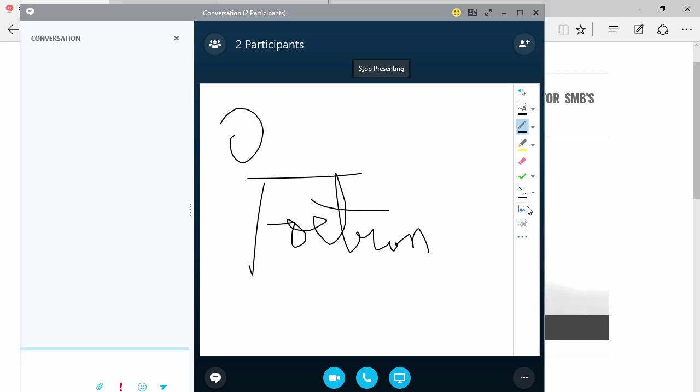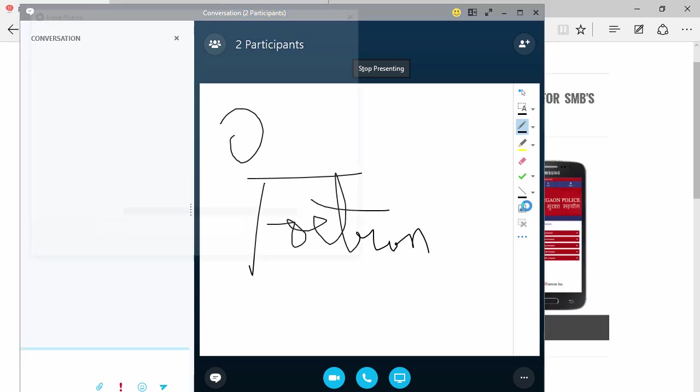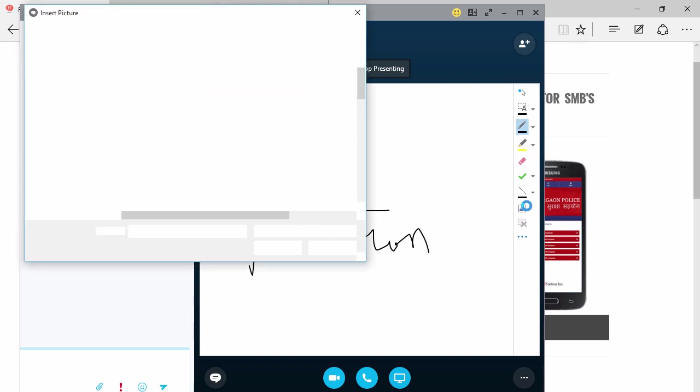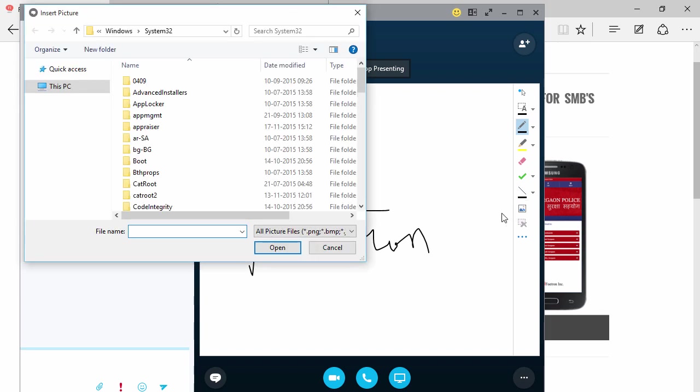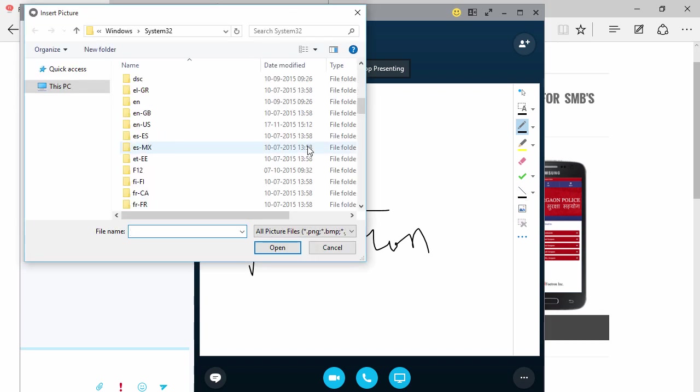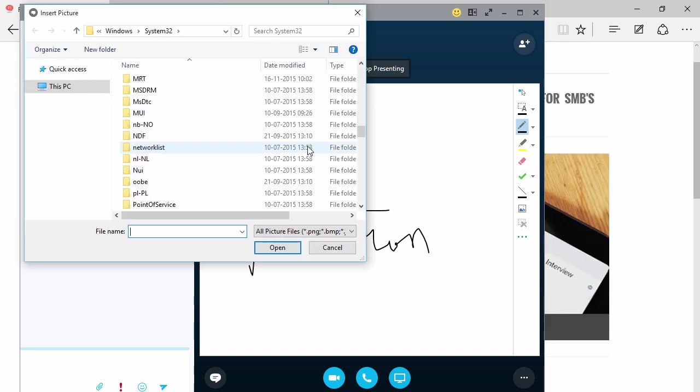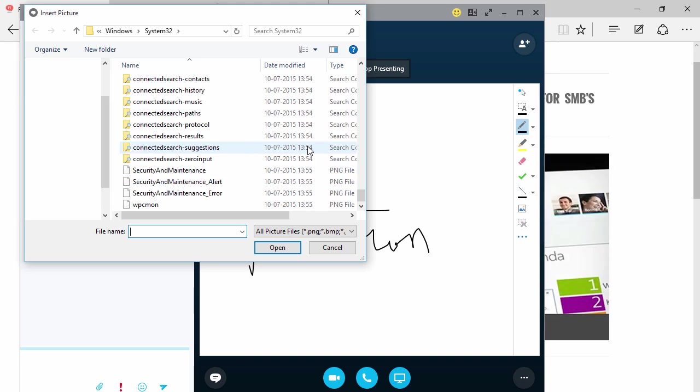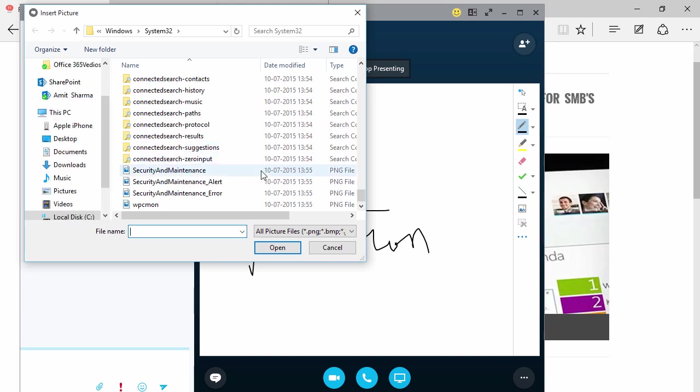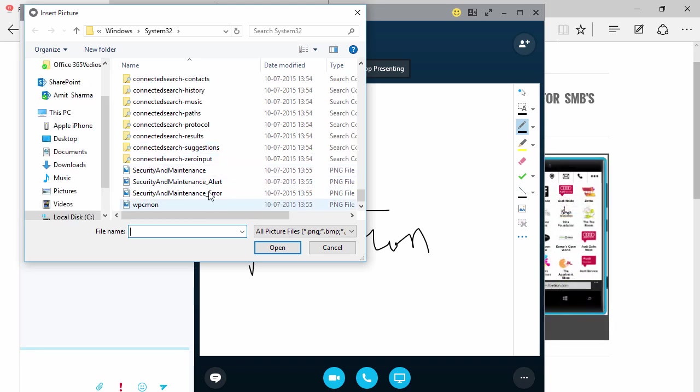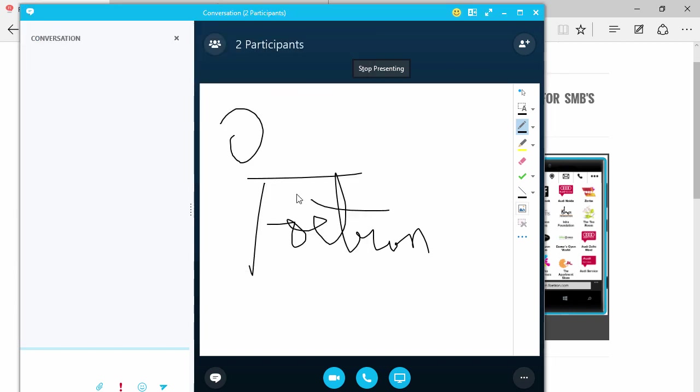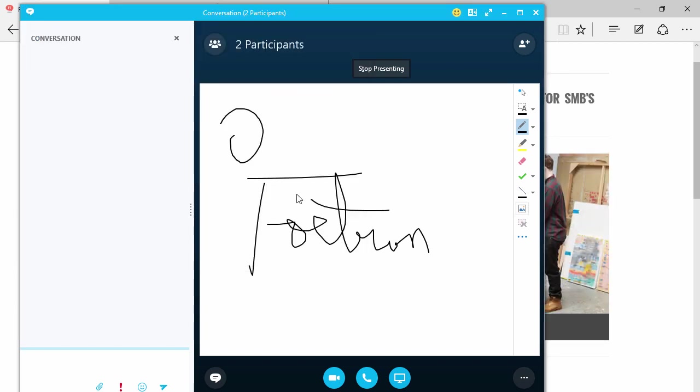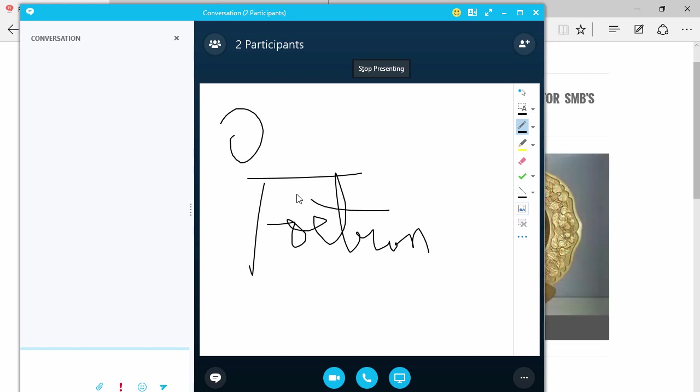I can upload some images from my system onto this whiteboard. Suppose if I want to have a particular document or a particular image or a particular PowerPoint presentation about which I want to talk with all the people who are part of this call, I can very well upload that file here. That file will be completely editable—I'll be able to edit that file in any way that I want.